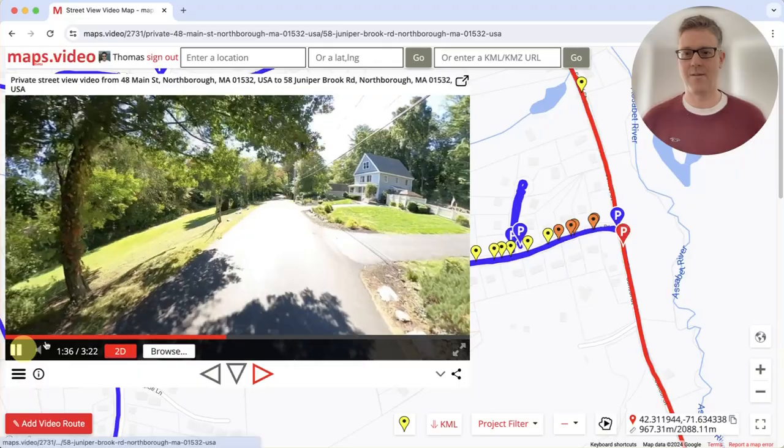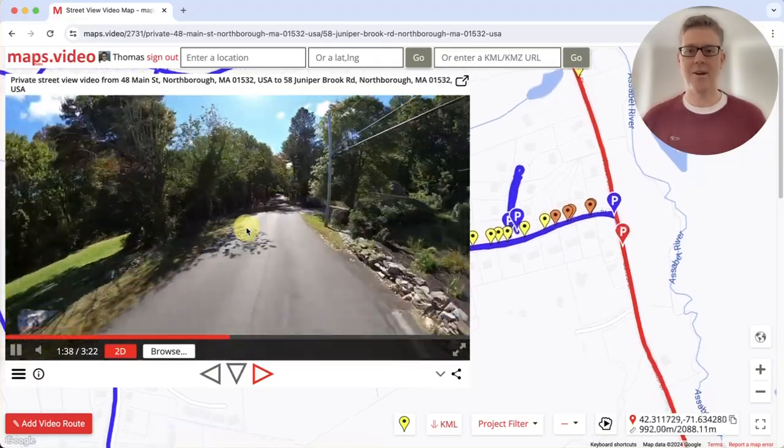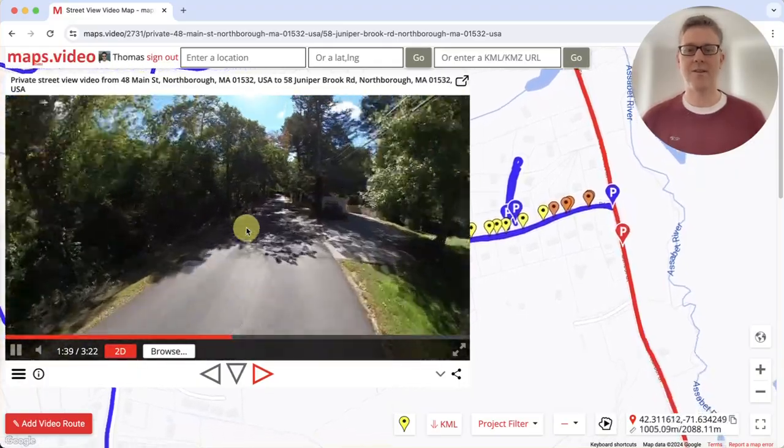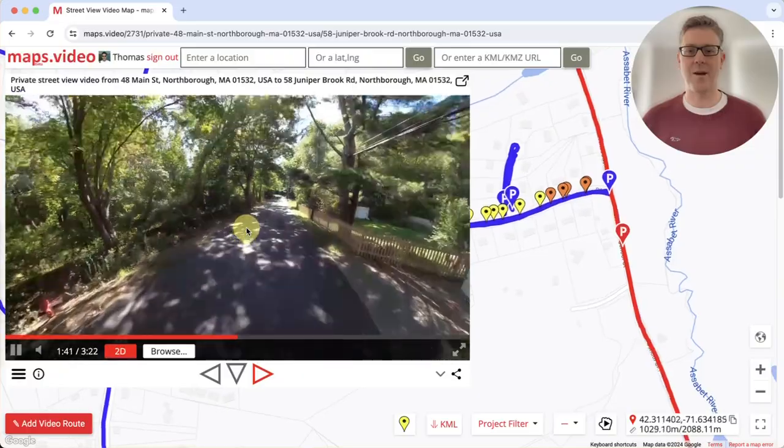Play the video. Amazing, right? So go now and click the link around this YouTube video to check out this amazing video map for yourself.